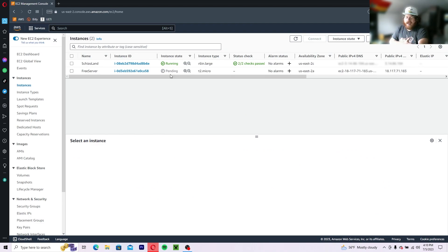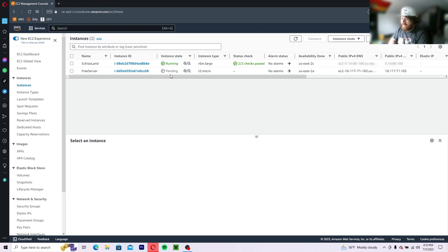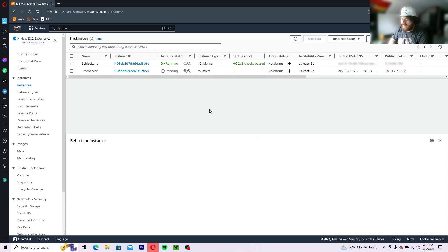Click back to instances and as you can see it says pending right here. It'll take a little bit for it to load up, but eventually it will and then we can get into it with our remote desktop application.